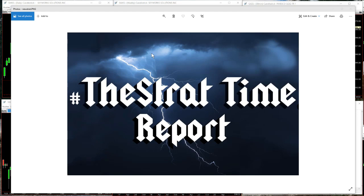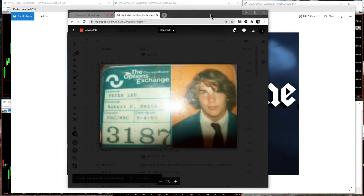Hello everyone, I'm Rob Smith of the Smiths of the Black channel here at Ticker Talker with the Strat Time Report. It's a special day — 40 years ago today I started my first job on the CBOE at the age of 15. So 40 years ago, it's been a while.